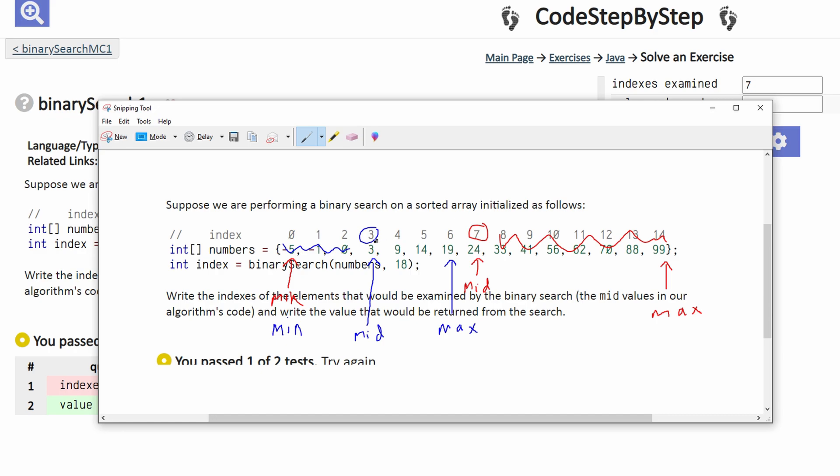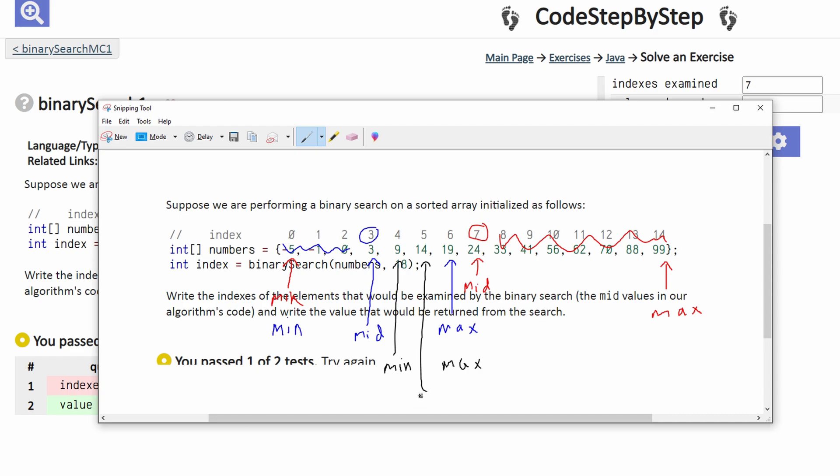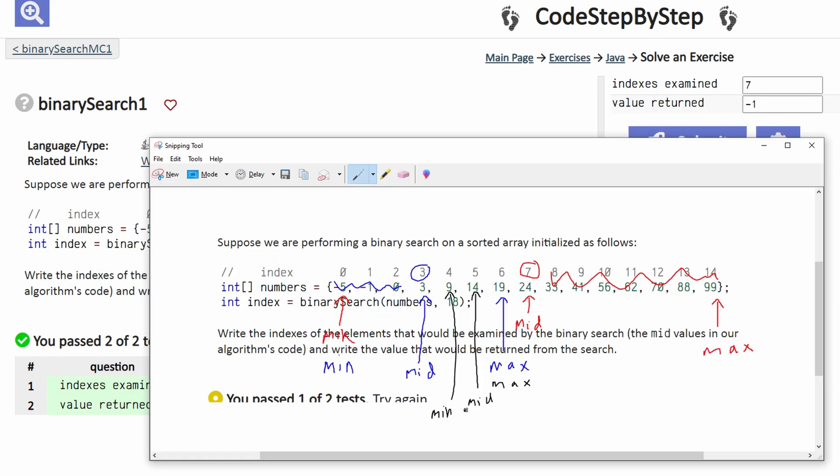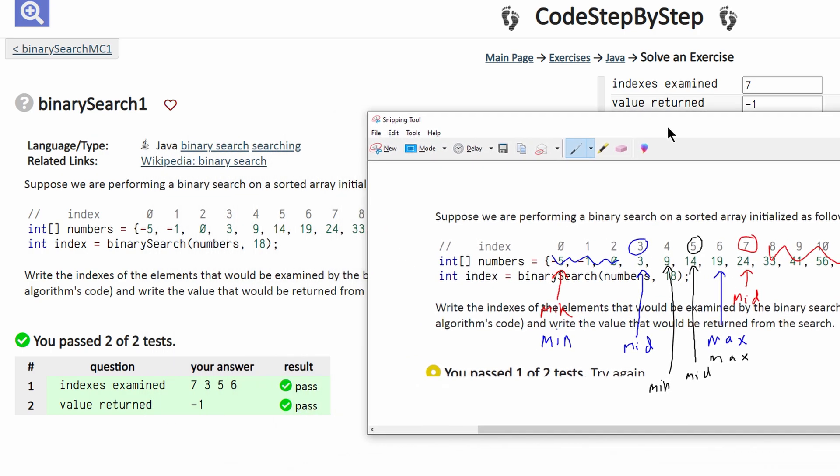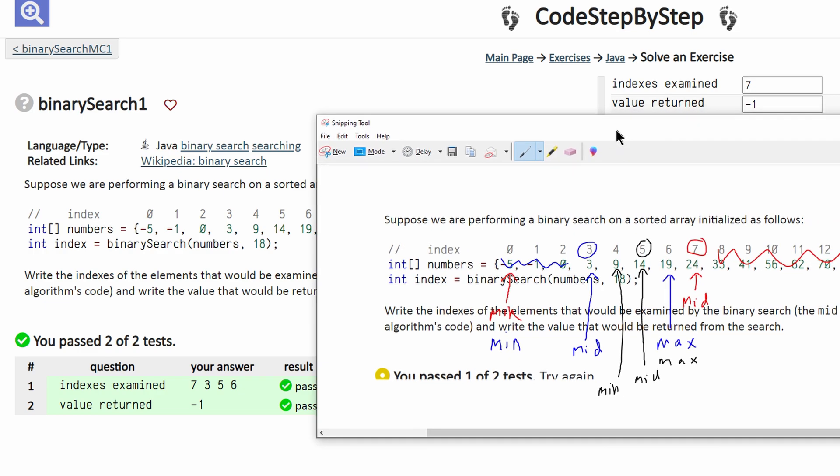And we have to look at these values right here. Now we have to make a new minimum value, which will be here. Our max value is going to stay the same, and our new middle value is going to be this. This means we have index 5, which is our new middle value, and the value 14. We can see that this isn't the value that we want. We want 18.